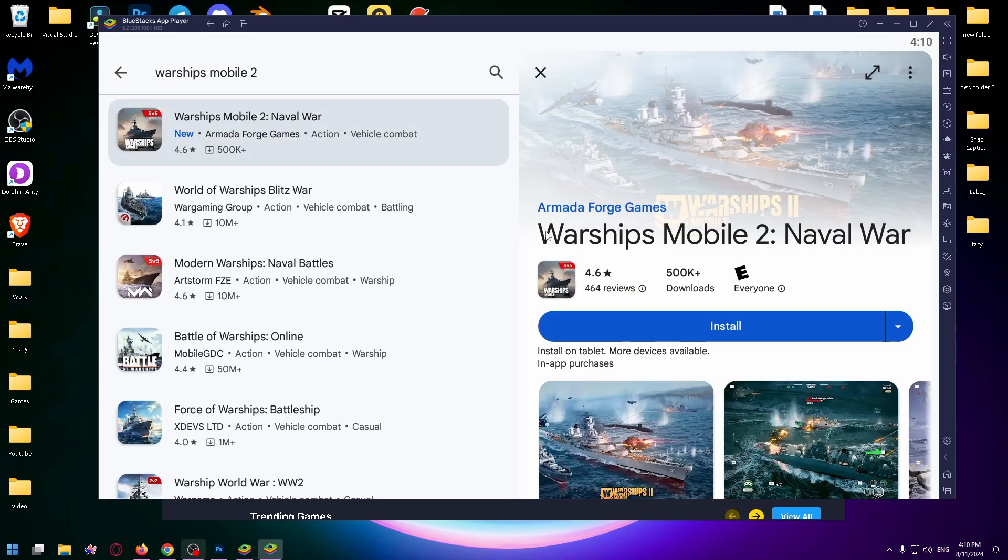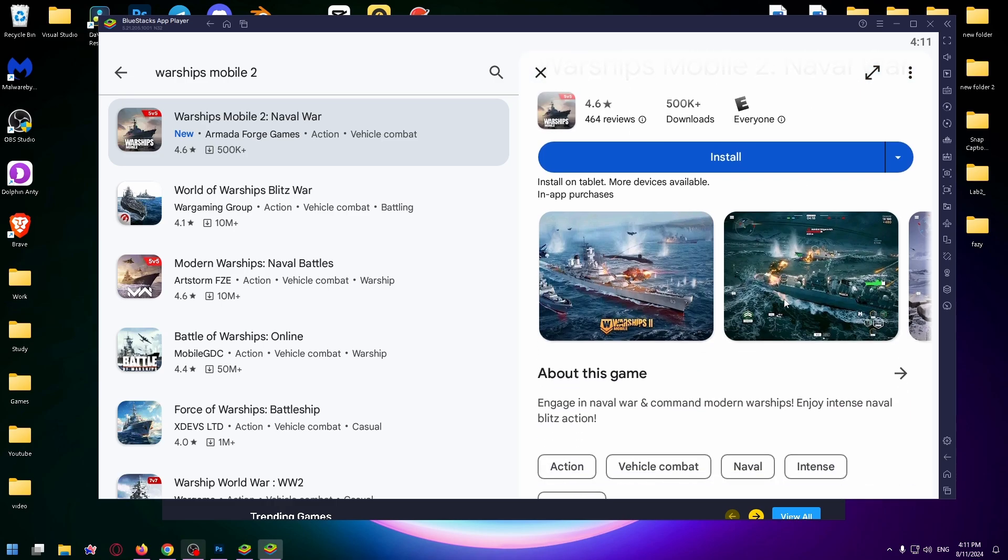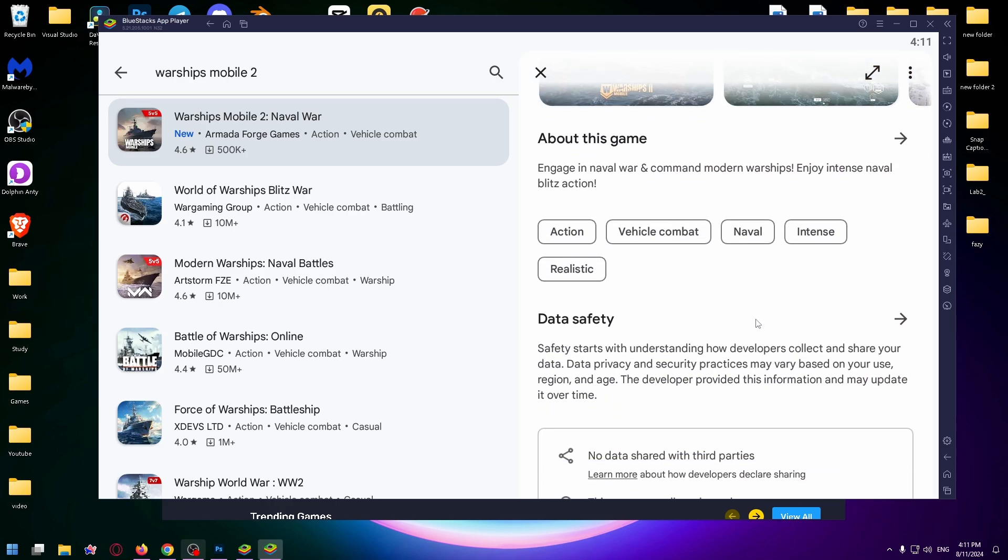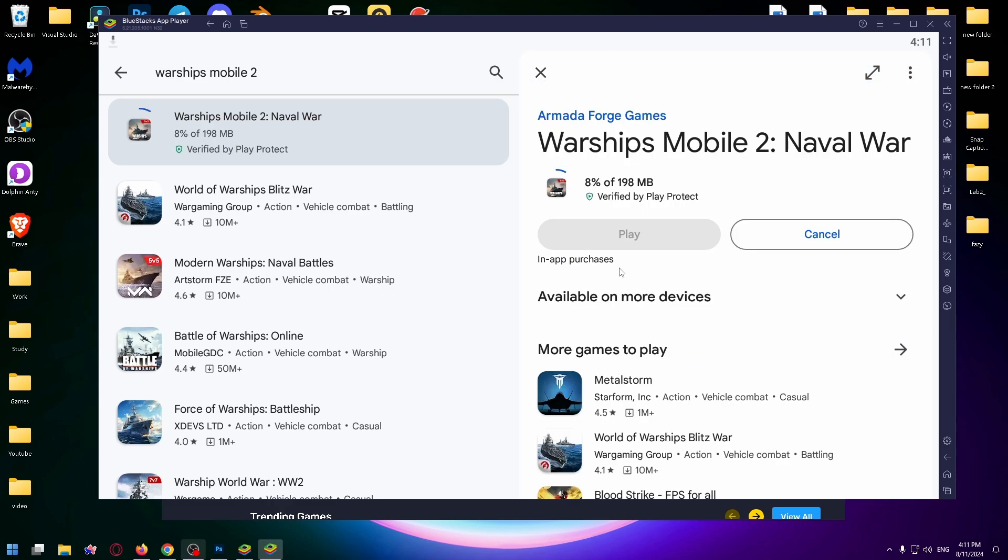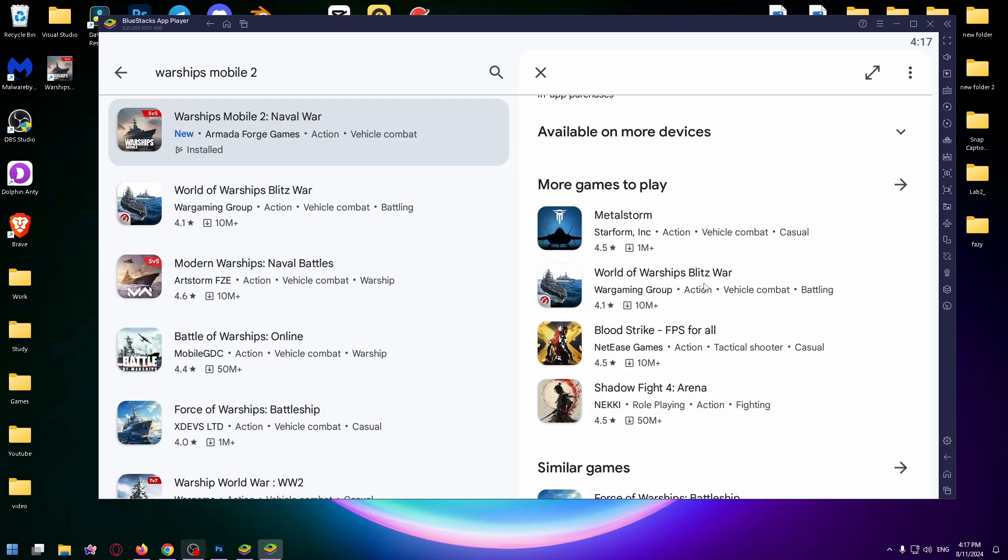That's how the full name of the game looks like. Warships Mobile 2 Neville War. And now let's install it and just wait for the game to load.